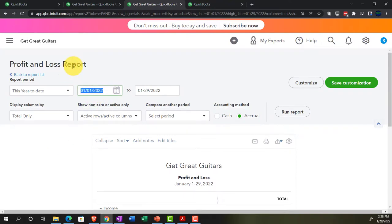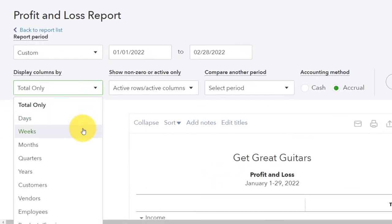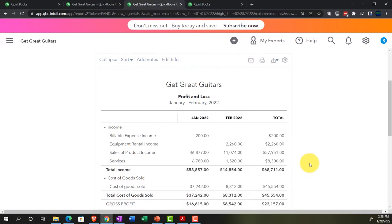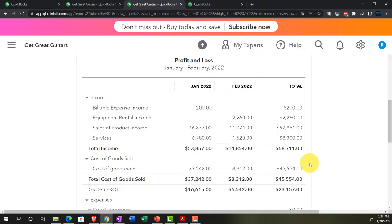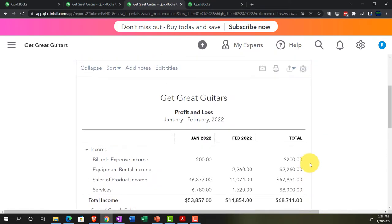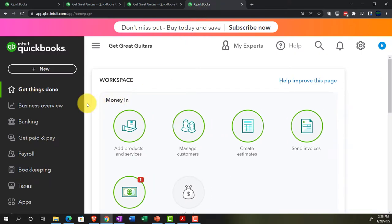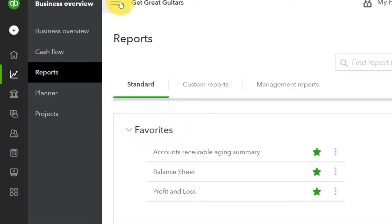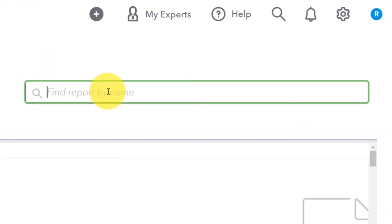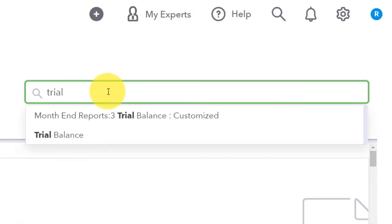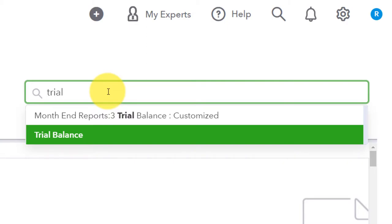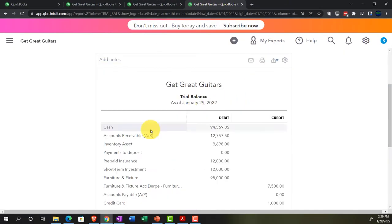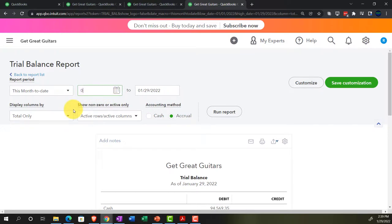For the P&L, we do the range change from 01/01/22 to 02/28/22, then set it to show by months so we can see them side by side. We're currently in February and can compare to January. On the next tab, we go to Business Overview and Reports, type in 'trial balance' to find it, do the range change from 01/01/22 to 12/31/22, and run it.